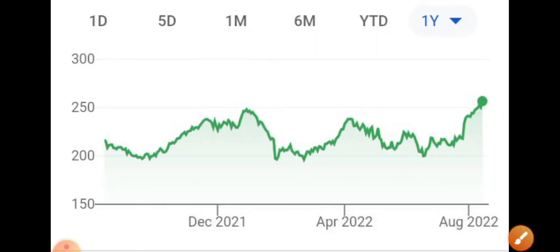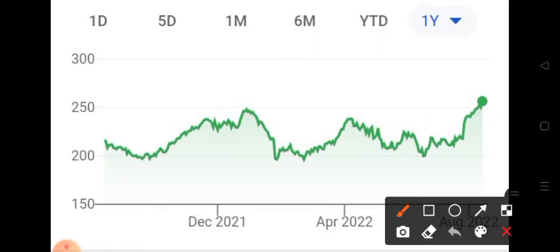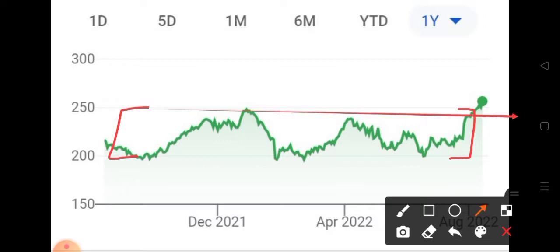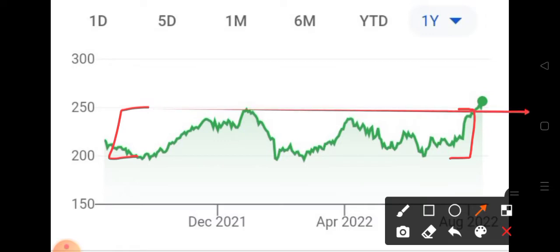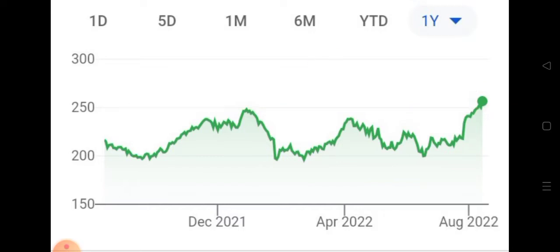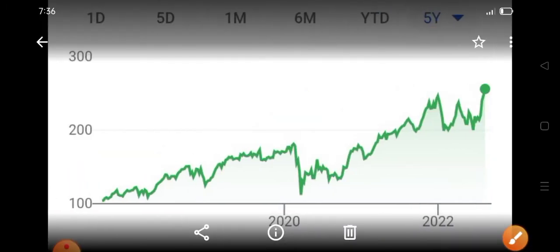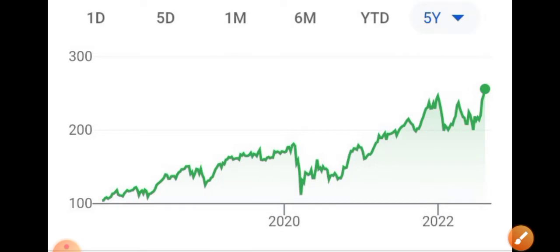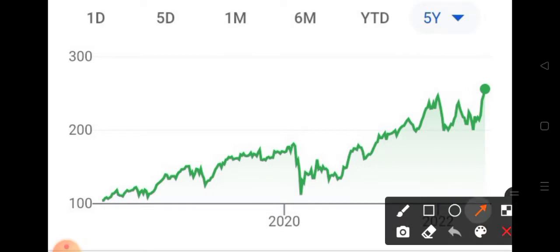On the one-year chart, the stock was broadly stuck in a range below $200 and above $250. You can clearly see a one-year consolidation breakout happened above $250 and the stock is now trading at a one-year high.